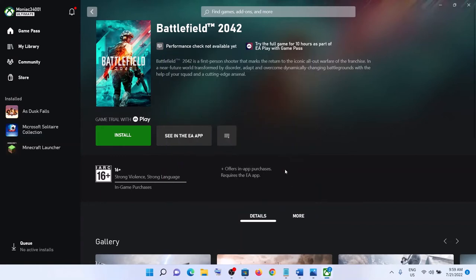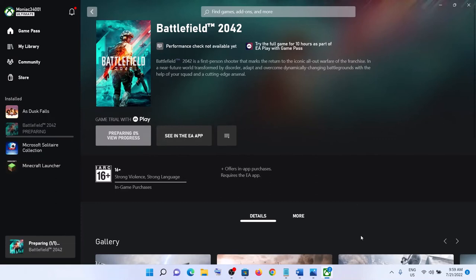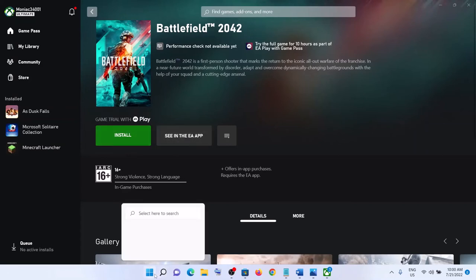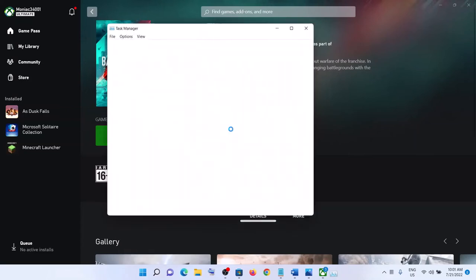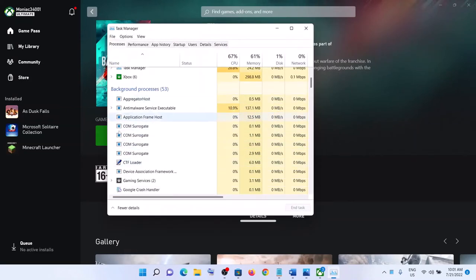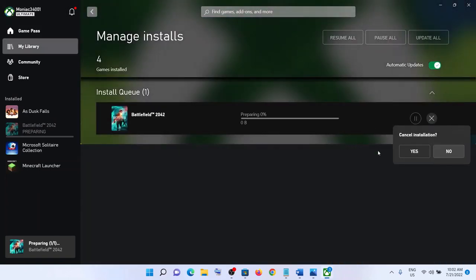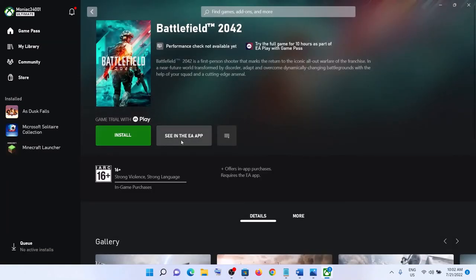After installation, the EA app will launch. If for some reason EA app is not launching, click Install once again or click 'See in the EA app'. If it's still not opening, right-click the Start menu, open Task Manager, find EA or Origin services, right-click and End Task, then click Install once again. If it's stuck on preparing, cancel and click Install or 'See in the EA app' again.